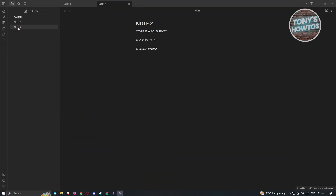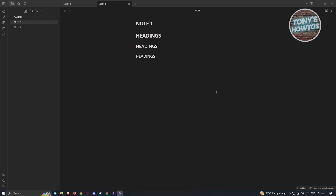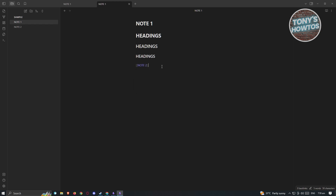To link notes, you need to add double square brackets. Press the bracket key twice, then indicate the name of the specific note you want to link. For example, if we're in note one and want to link to note two, type 'note two' inside the brackets or select it from the suggestions and press Enter. As you can see, we were able to link it.